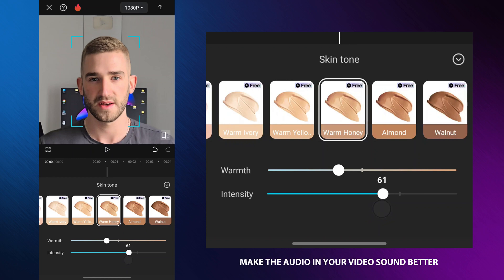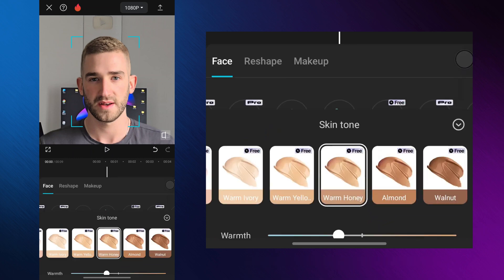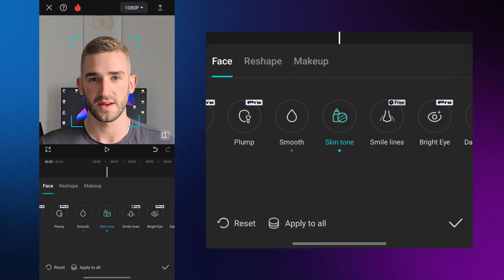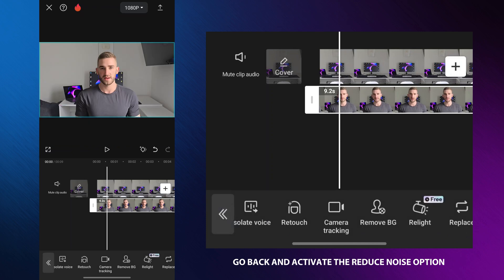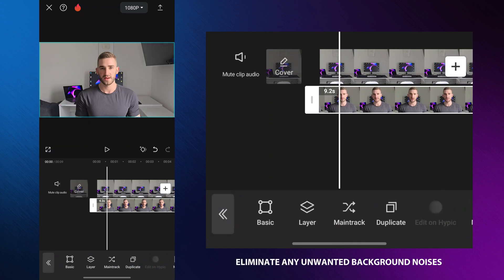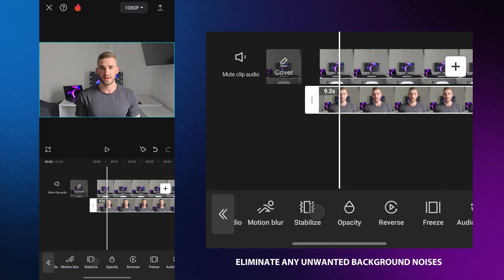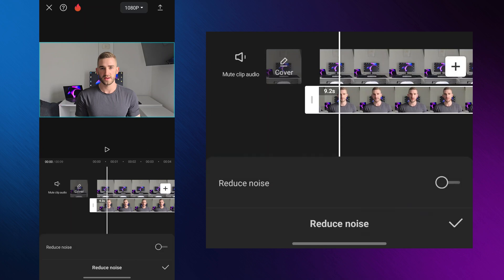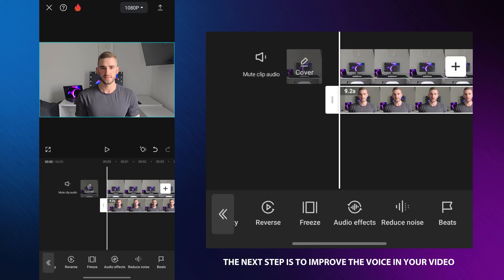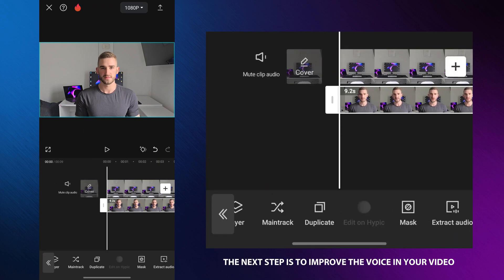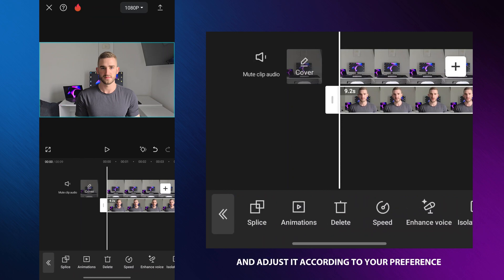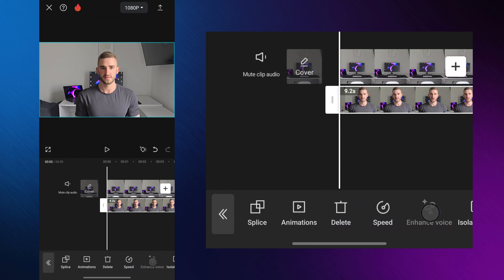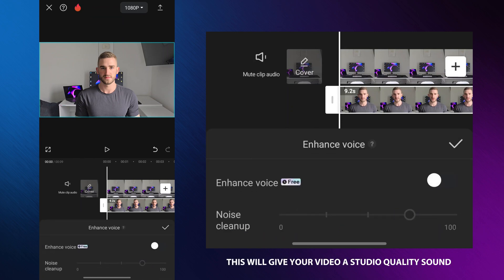Then I will help you make the audio in your video sound better. Go back and activate the reduce noise option — it will effectively eliminate any unwanted background noises. The next step is to improve the voice in your video. Activate the enhance voice option and adjust it according to your preference. This will give your video a studio quality sound.